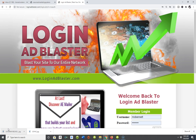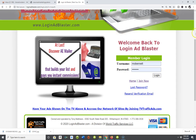The first resource we're talking about in today's series is the Login Ad Blaster. Here I am at the actual login for the Login Ad Blaster — there'll be a link in the YouTube video description or below this video. I'm going to show you exactly how to take your affiliate link or website link, plug it in, and start generating leads and traffic. Let's log in.